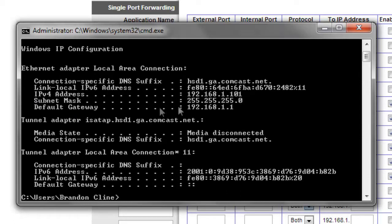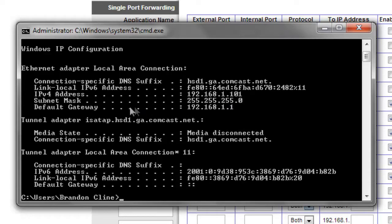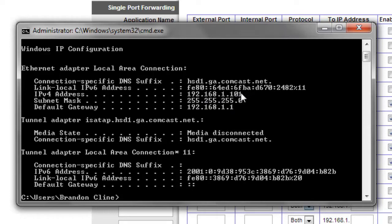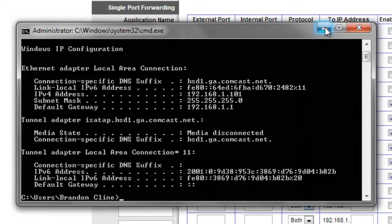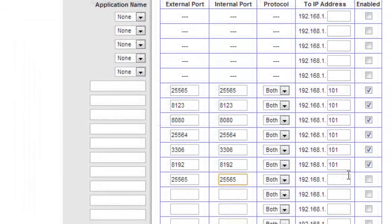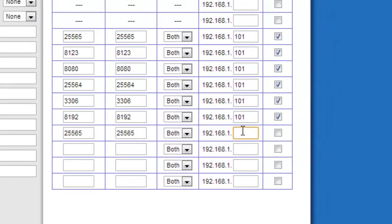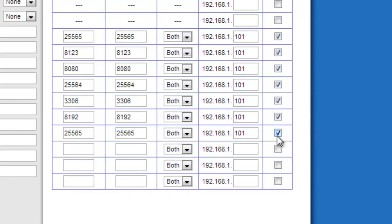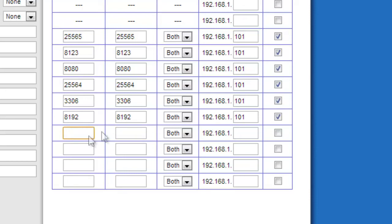If you're on Windows XP, I believe it just says IP address. You want that. You don't want your default gateway. You want your IPv4. It's going to look like your default gateway, but it's going to end in different numbers. So, mine is 192.168.1.101. So, right here at the end, I'm going to put 101, and then enable it. But since I already have all my ports I needed forwarded, I'm not going to do this. And that's pretty much all port forwarding is.